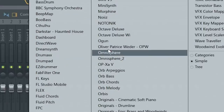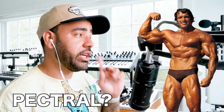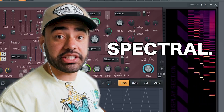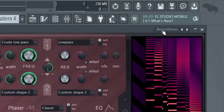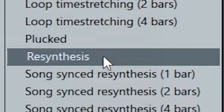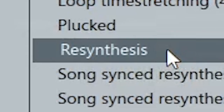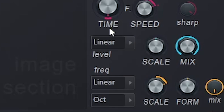Open up FL Studio and find the Harmer plugin. Open up the spectral view inside of Harmer. Then open up the presets of Harmer, come down to the templates, and open up Resynthesis. I can't say that — open it up.